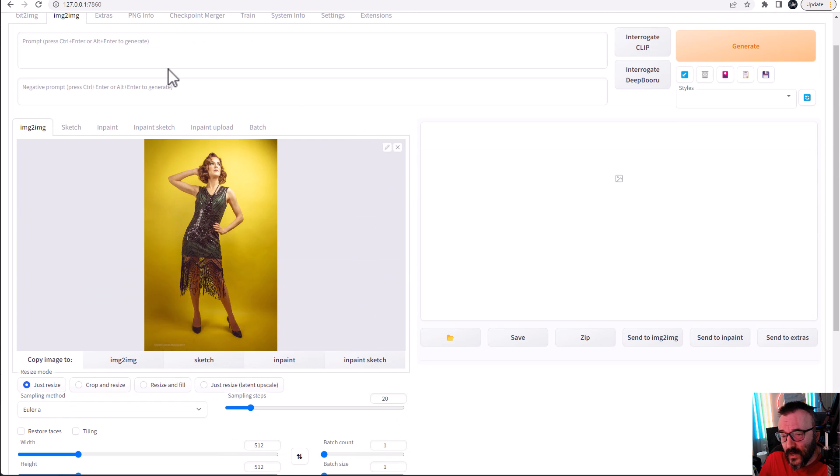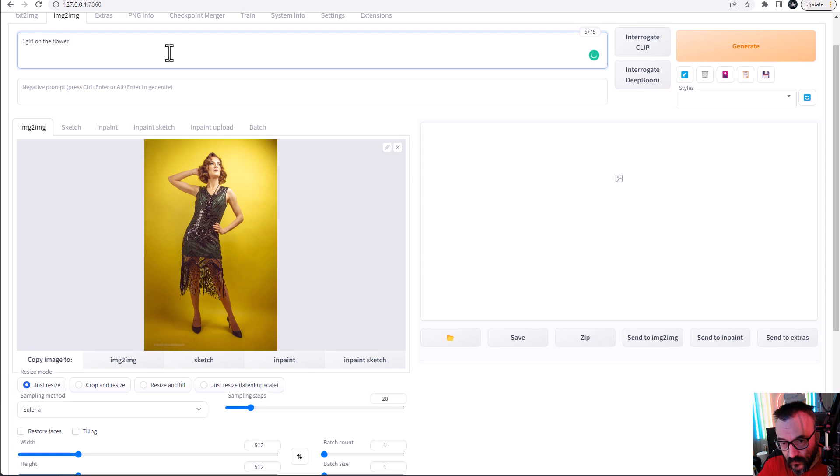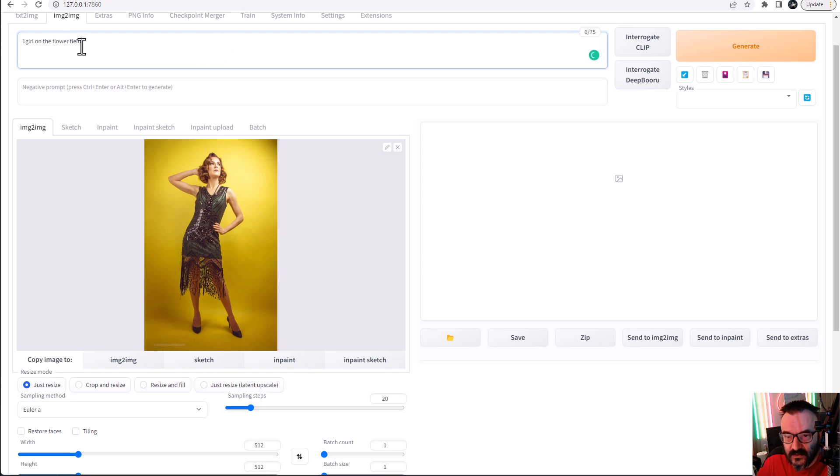If we're going and we'll put just some image inside. And just let's go type one girl on flower on the field of flowers.